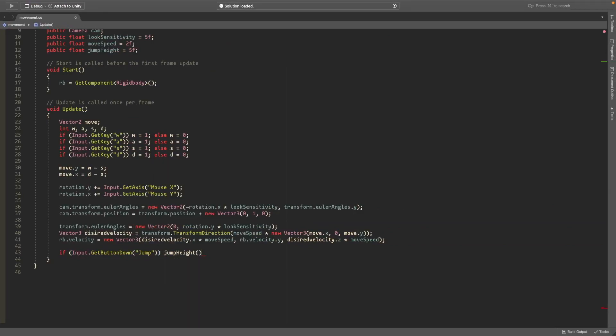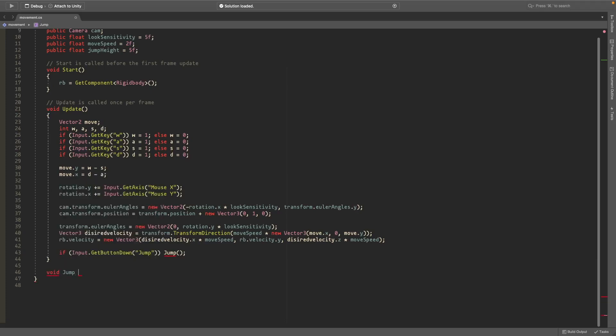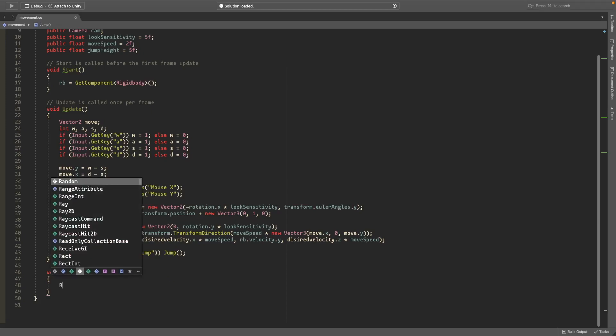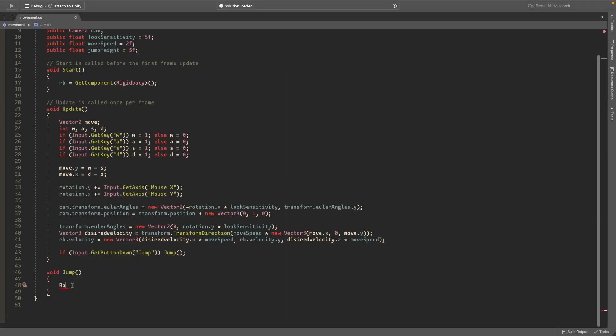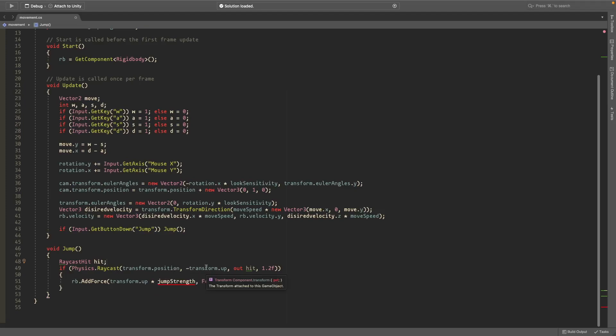So if we press the jump button we want to jump. Now we'll create this method, so type void jump open and close parentheses. We'll have a raycast hit and then if physics.raycast from our current position going down hits something then we're able to jump because if you're in the air it's not going to hit anything.